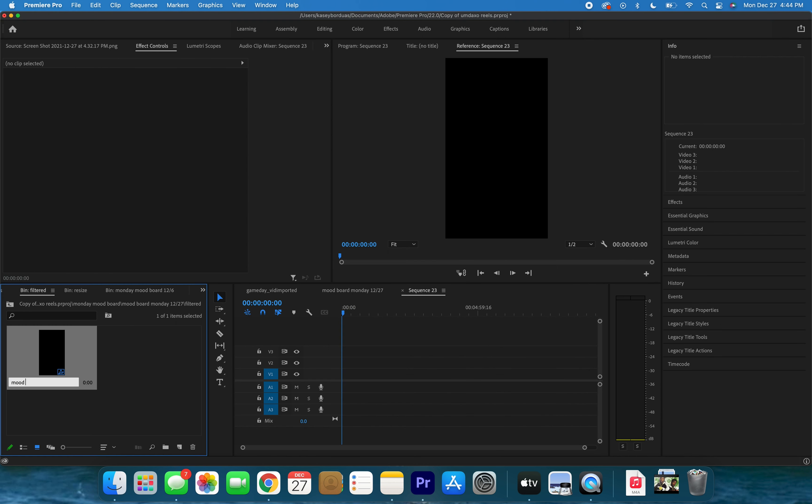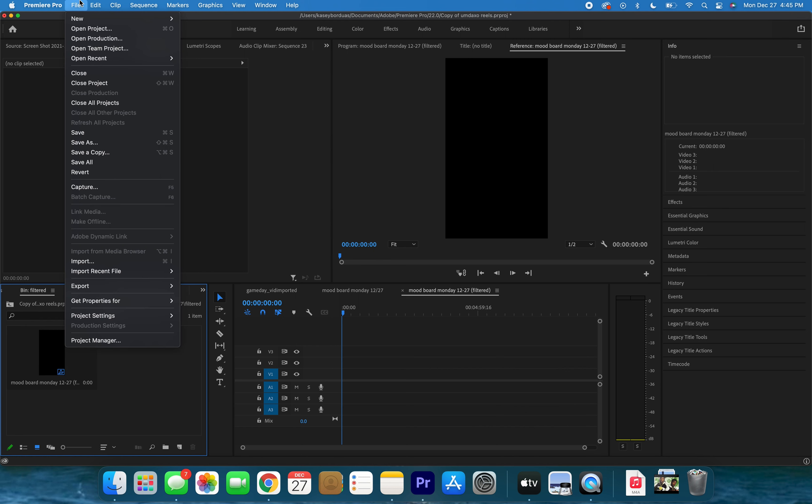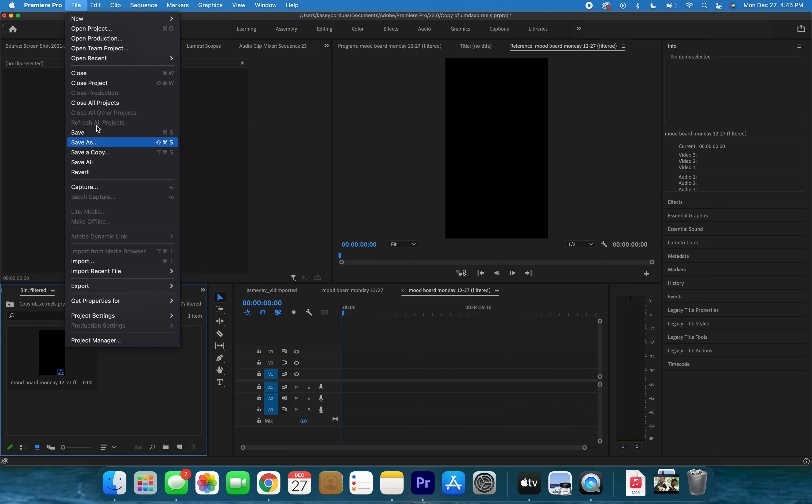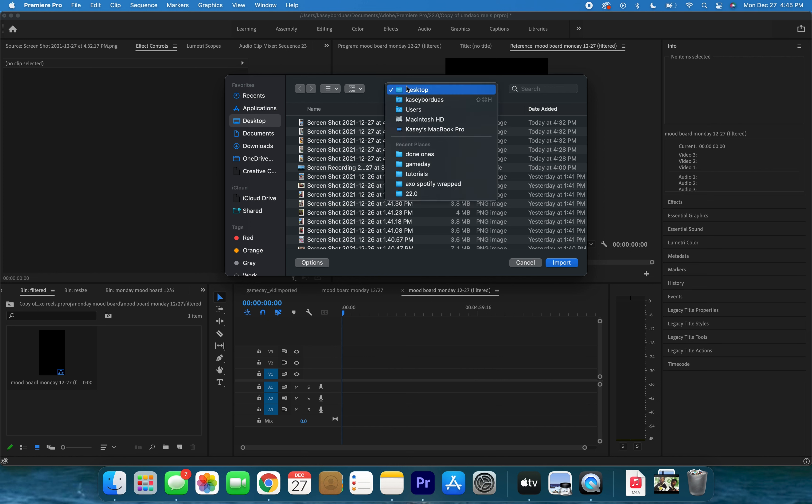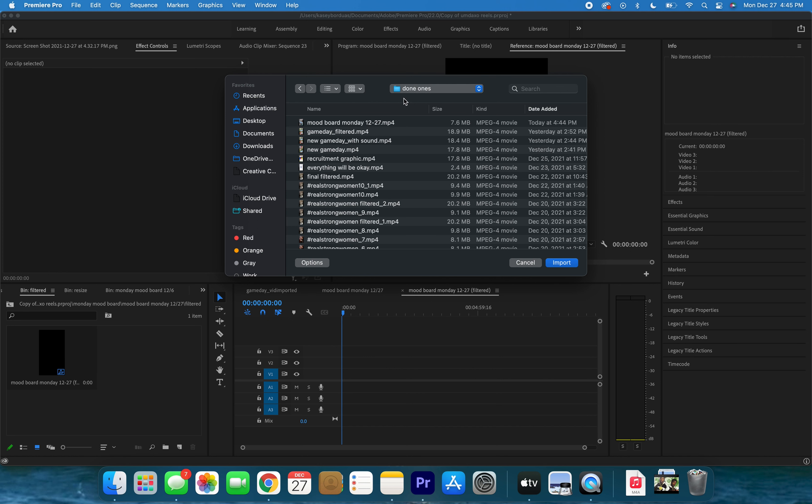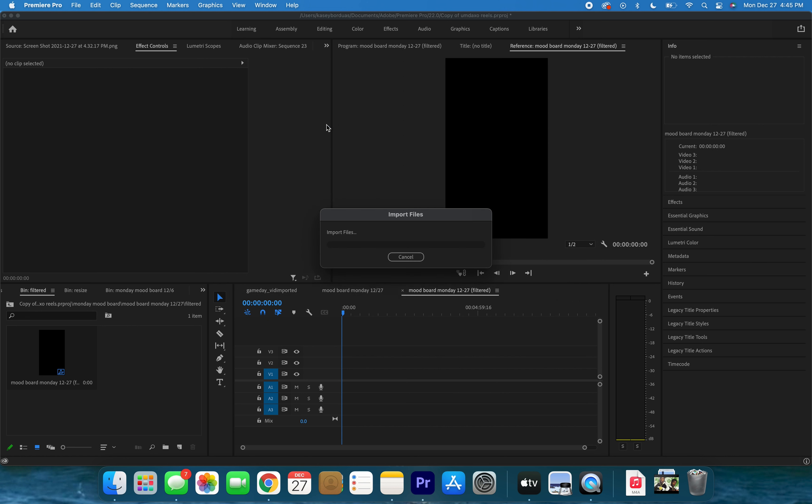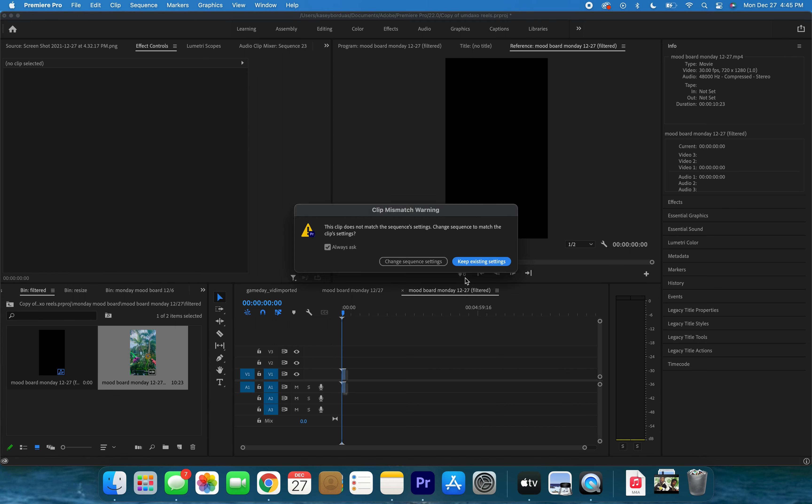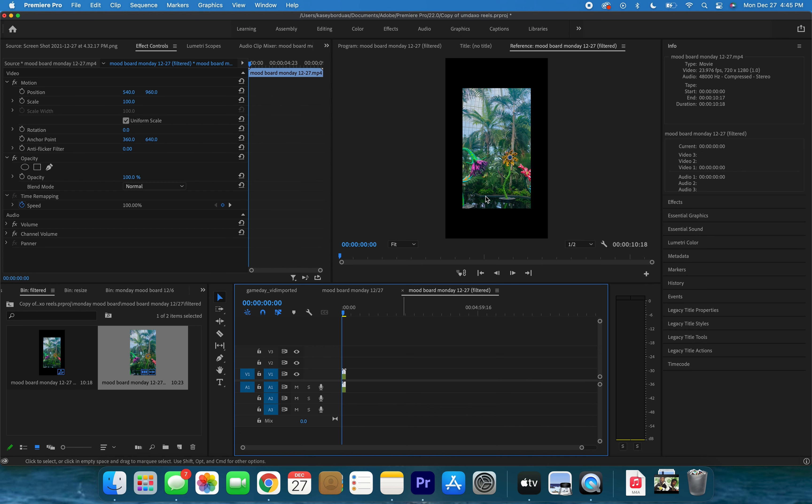Now we are going to File, Import. I'm skipping the shortcuts right now just in case you guys don't remember how to actually get what the shortcuts are giving you. I'm gonna go into my folder titled 'Done Ones', which is where all my video exports go, and I'm gonna select my video that I just exported and bring it into the timeline here. We're gonna keep existing settings and just double click our video here.